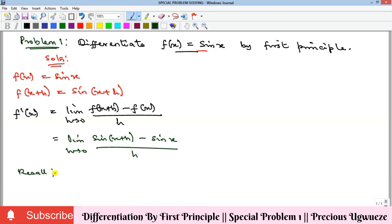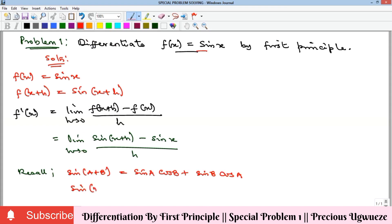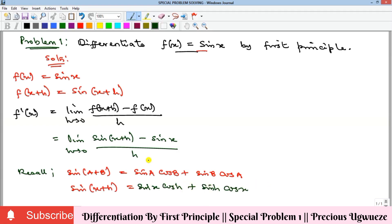We recall that by compound angles in trigonometry, if you have sin(a+b) it expands. So sin(x+h) is equal to sin(x)cos(h) plus sin(h)cos(x). If we substitute this into our expression, we get f'(x) as the limit as h goes to zero.